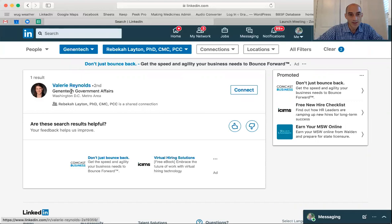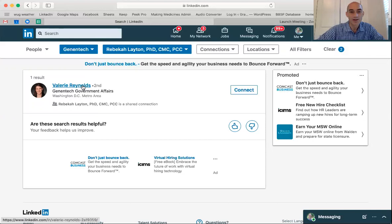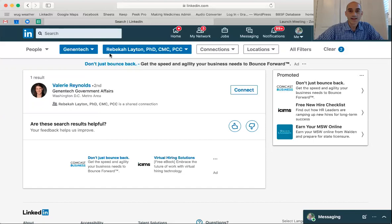So Valerie Reynolds — I'm not connected to her, but she's in Genentech's government affairs office, and I can see that Becca Leighton is a shared connection. I could email Becca, who has given me the offer to make a connection for me at any time. I could say, 'Will you find Valerie Reynolds' email address and send her an email and CC me so I can get in touch with her?' That's something I'm happy to do for anyone on the career blitz planning committee or any UNC-affiliated person.